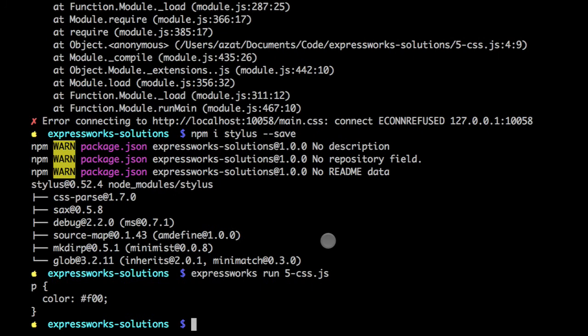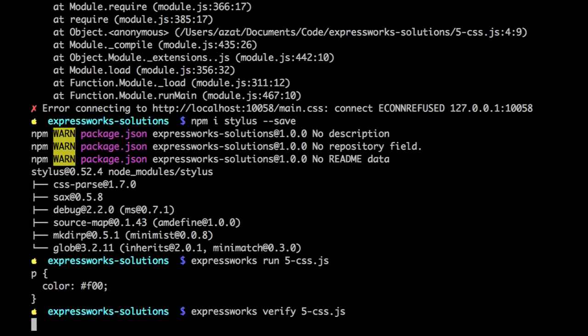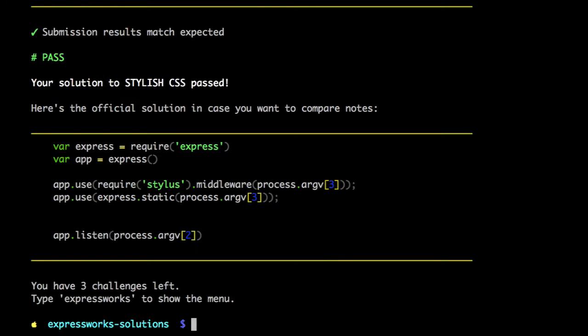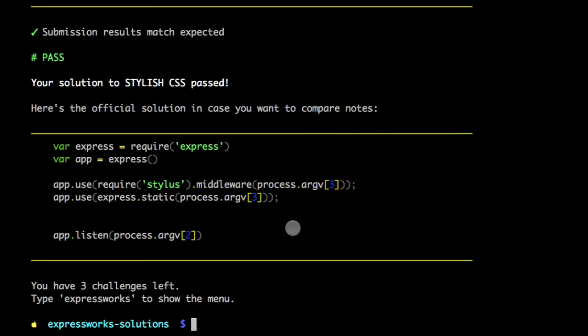So it's running fine. We can verify it. Okay. The verification passed. The solution. This is the official solution. And just for the fun of it.